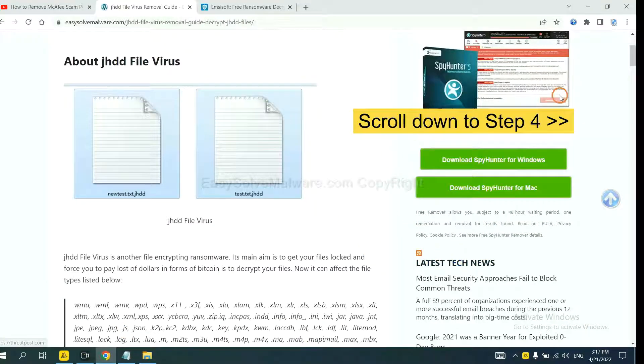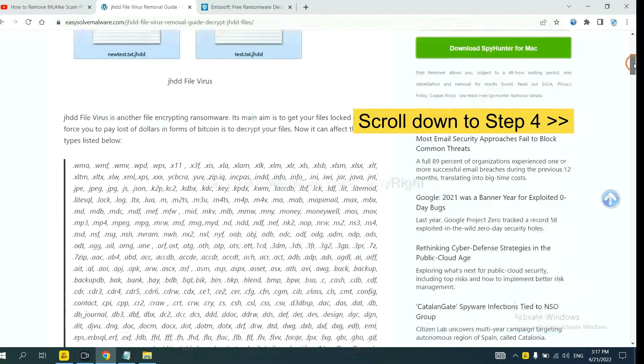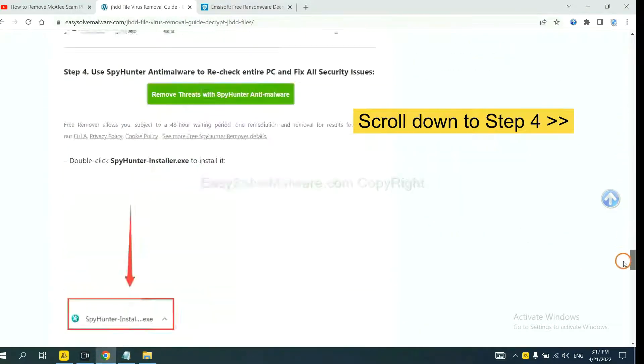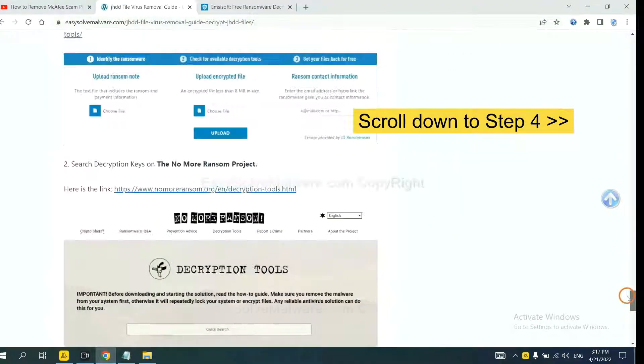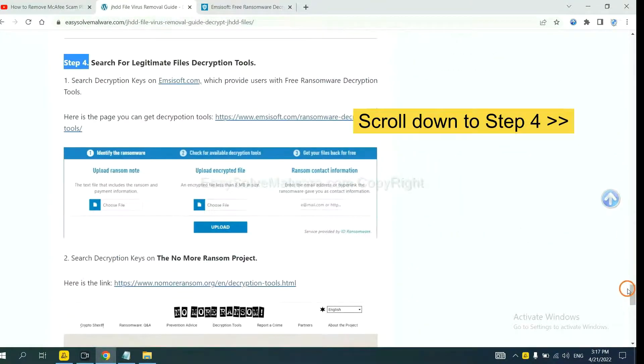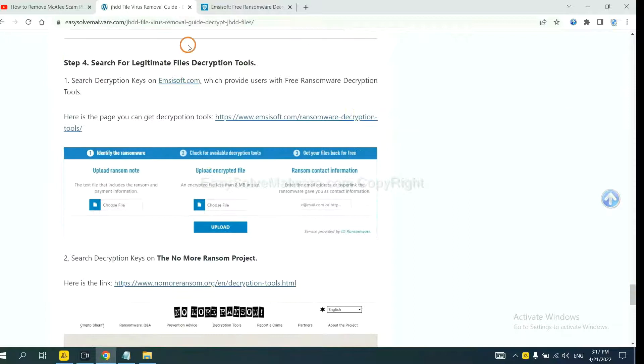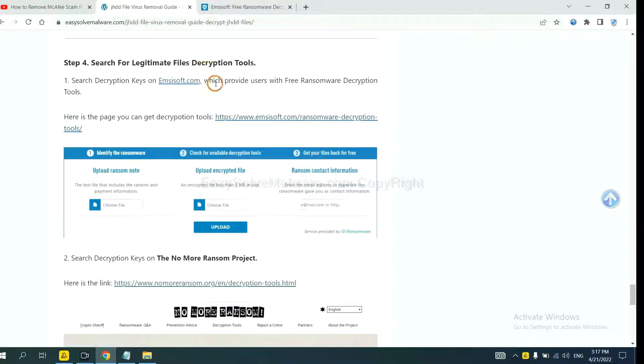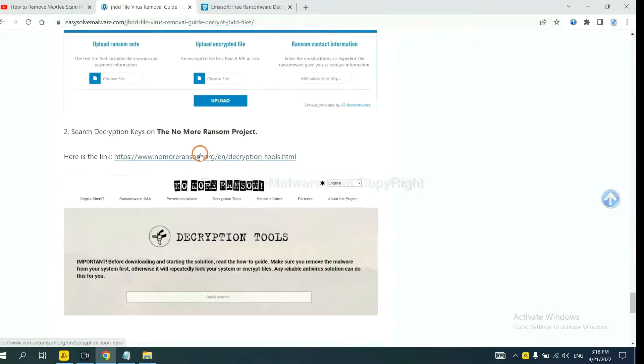Open the page where you downloaded SpyHunter 5 and scroll down to step 4. Now you can see the link for Emsisoft and the link for Normal Ransom. First, let's open Emsisoft.